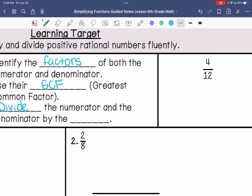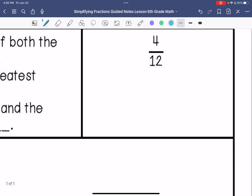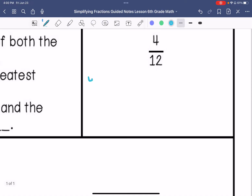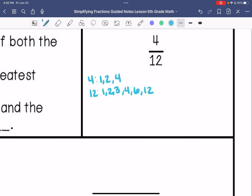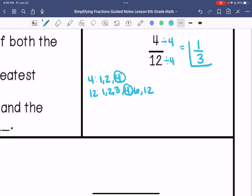For example, the factors of 4 are 1, 2, and 4. The factors of 12 are 1, 2, 3, 4, 6, and 12. So the greatest common factor is 4. I will divide 4 by 4 and 12 by 4, and I will get 1 third as my simplified fraction.